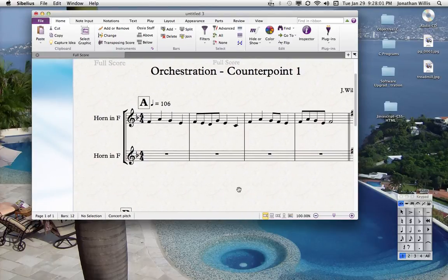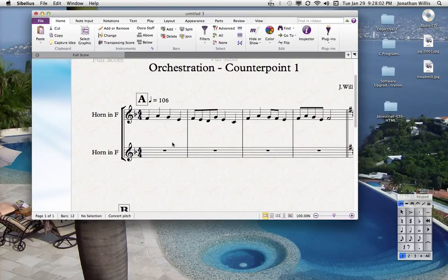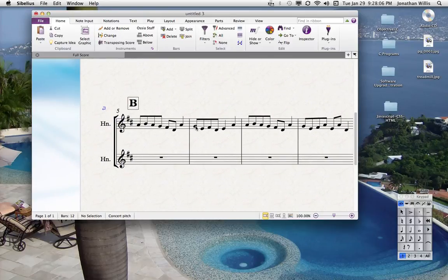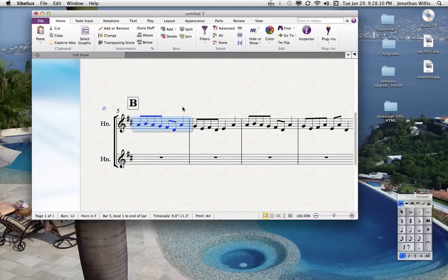Now what we want to do is — because this is written out for horn — we want to change instrument. So I'm going to go over and click here. In order to change instrument, right here in the home tab, there are two icons you want to become familiar with.